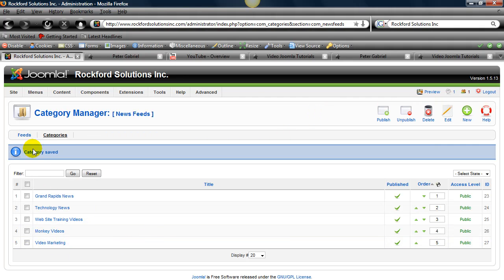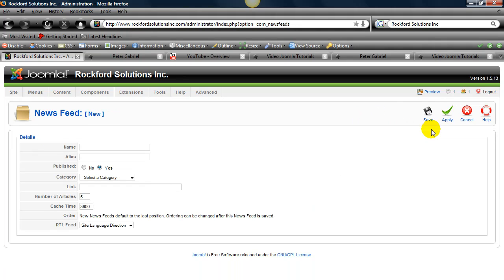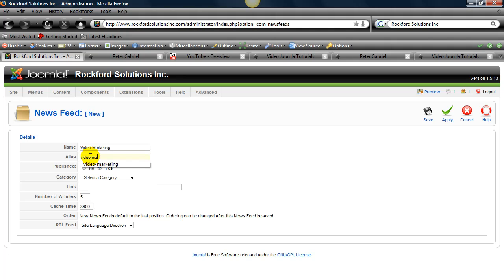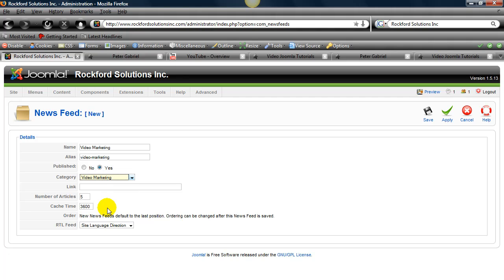Alrighty. Now we're going to go to feeds and we're going to create a feed and I'll show you how to do it. You'll go to new. We'll give it a title. Okay. And then we need to select a category.